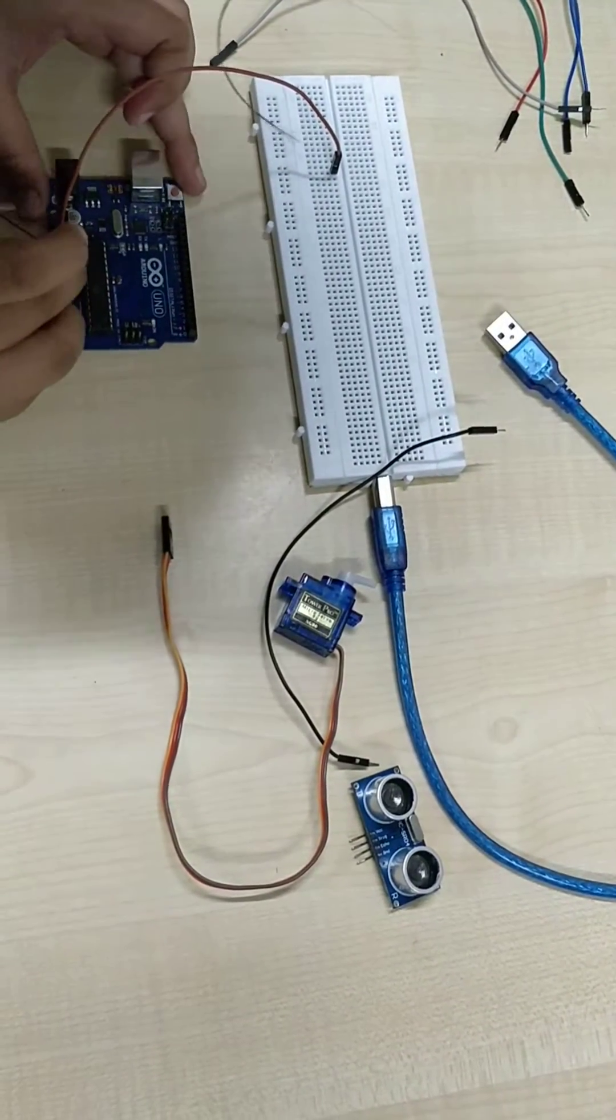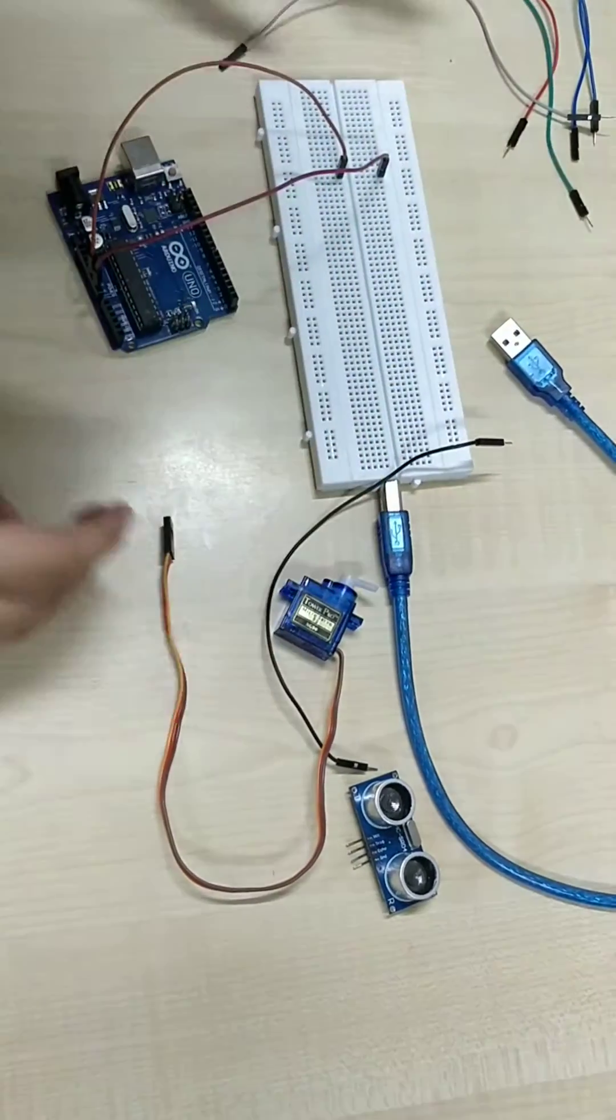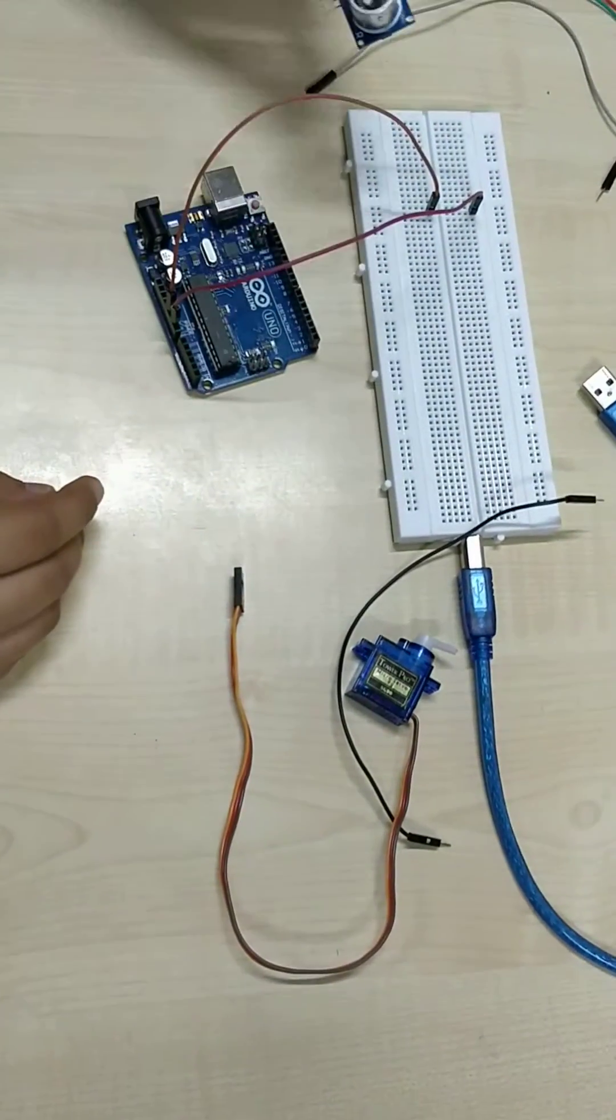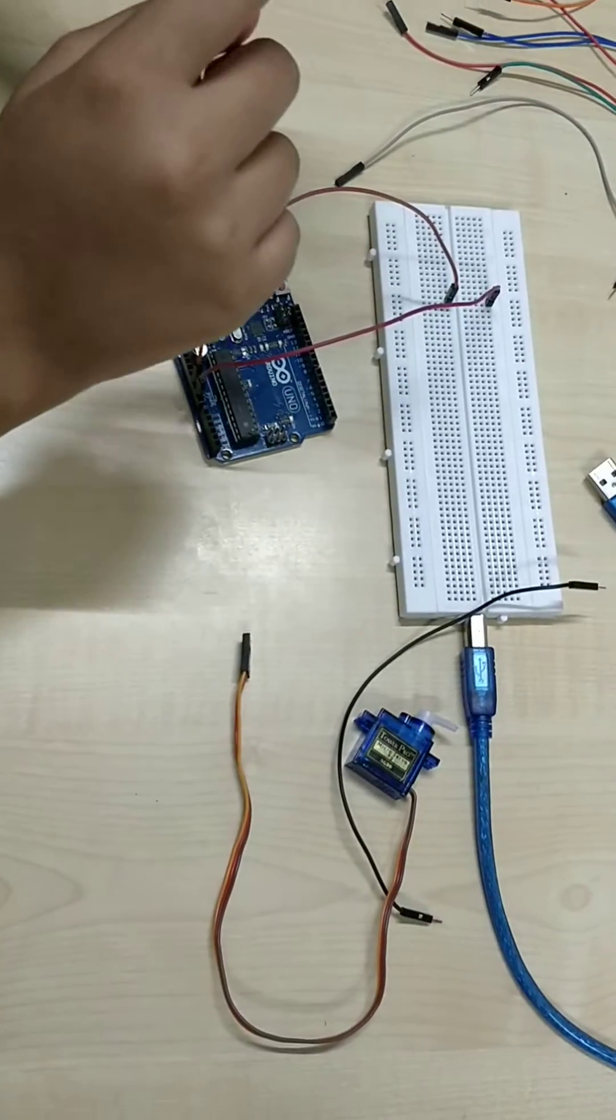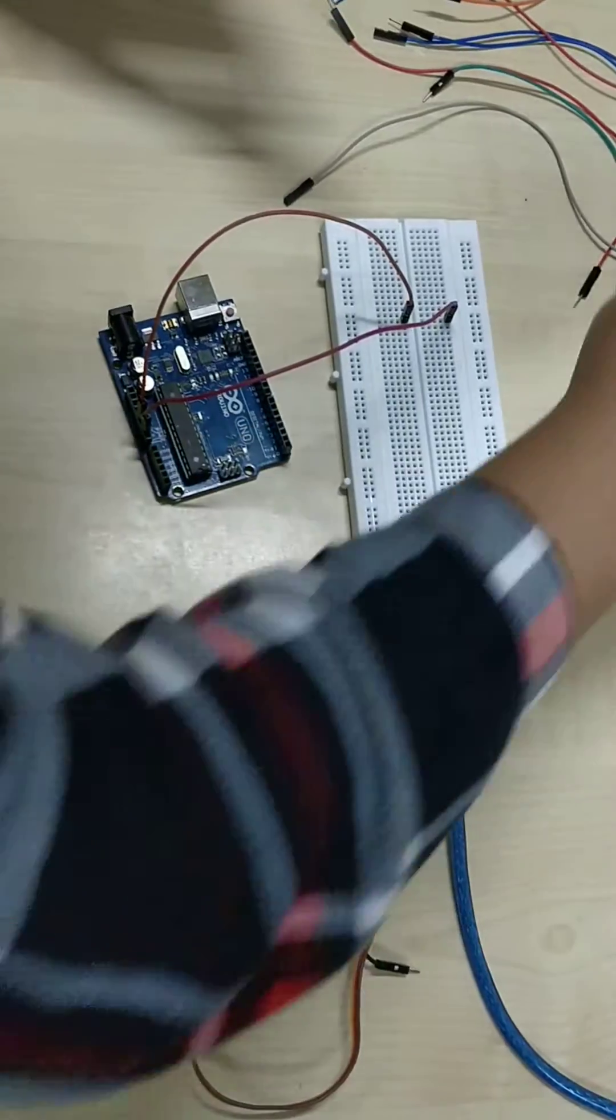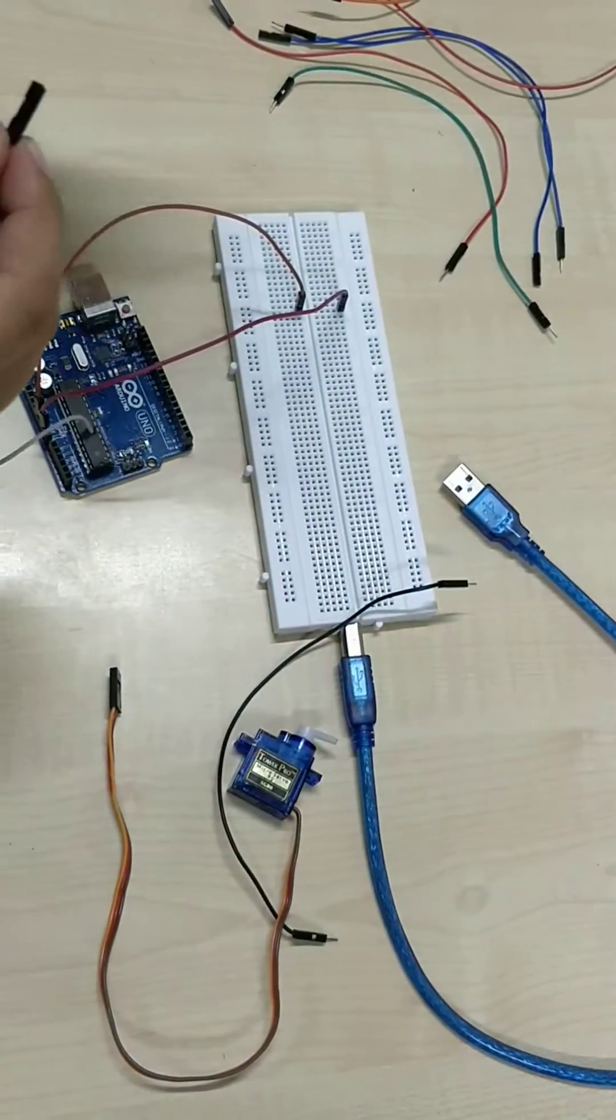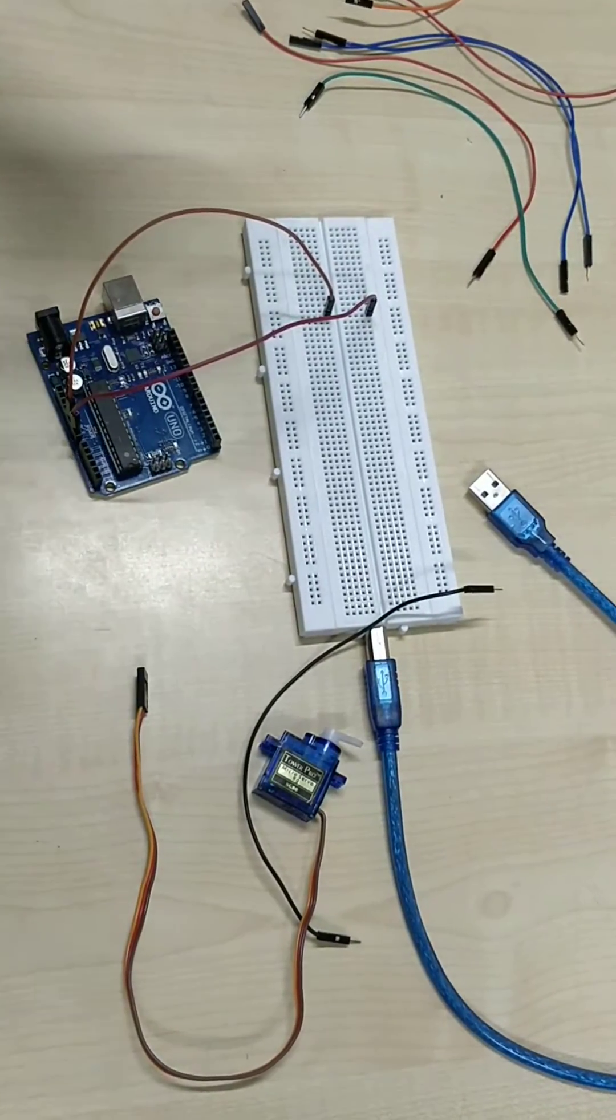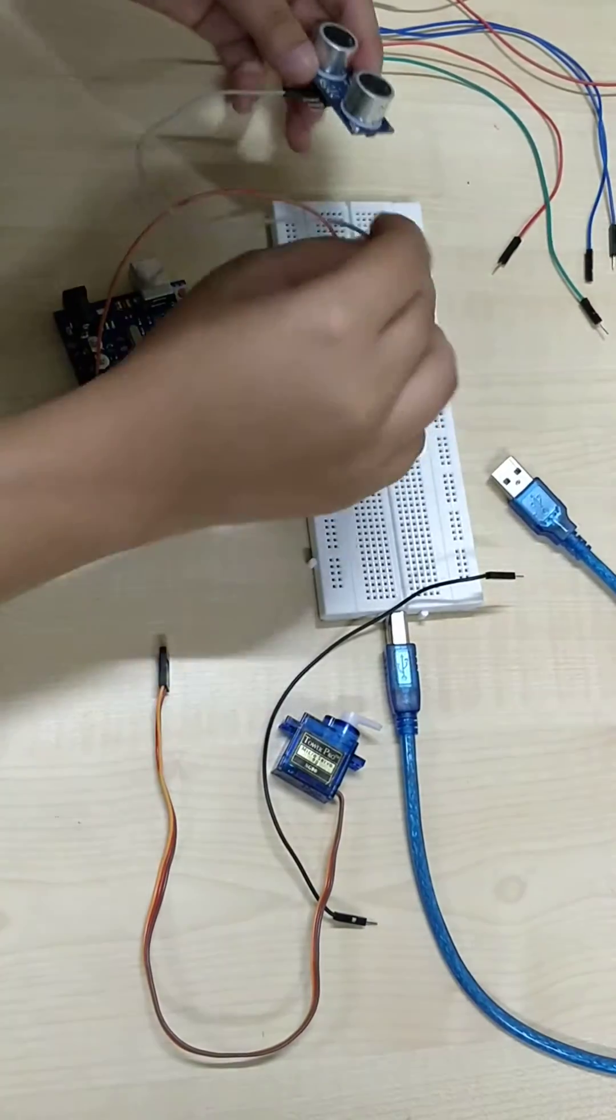Now we are making the connection for the ultrasonic sensor HCSR04. As explained by Gauri, it has 4 pins: VCC, ground, trigger, and echo pin. Now we are going to connect VCC pins to the breadboard by using jumper wires. VCC will go to VCC.